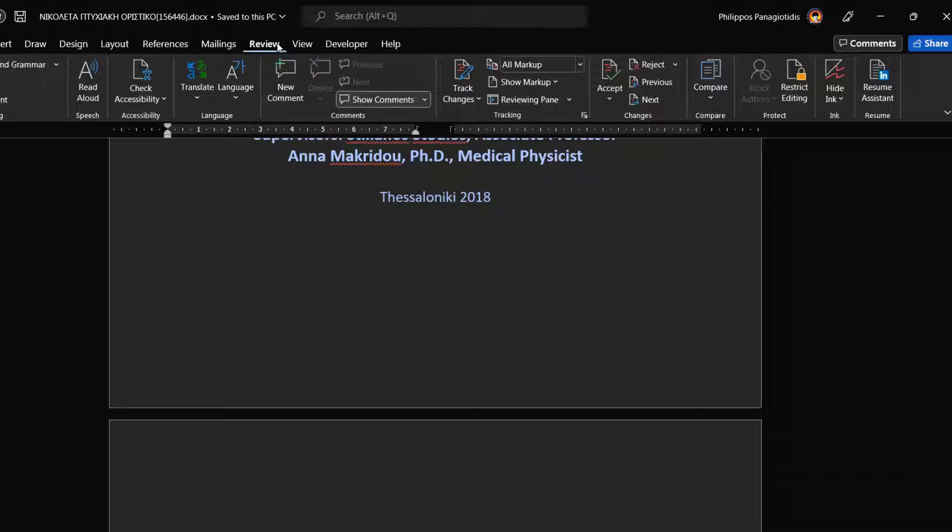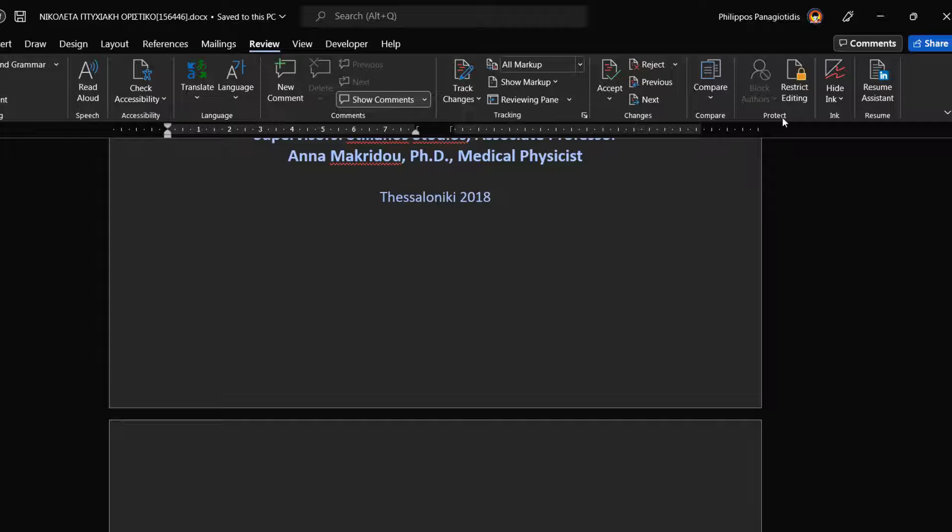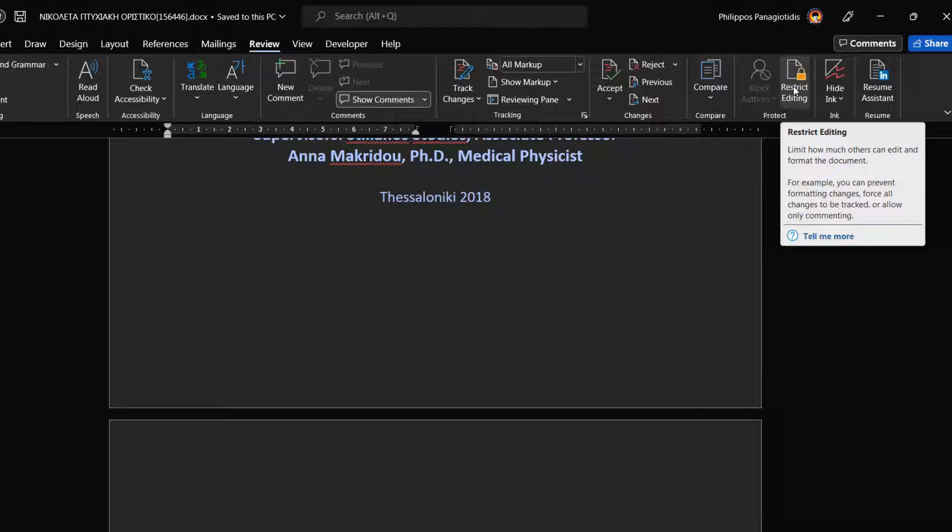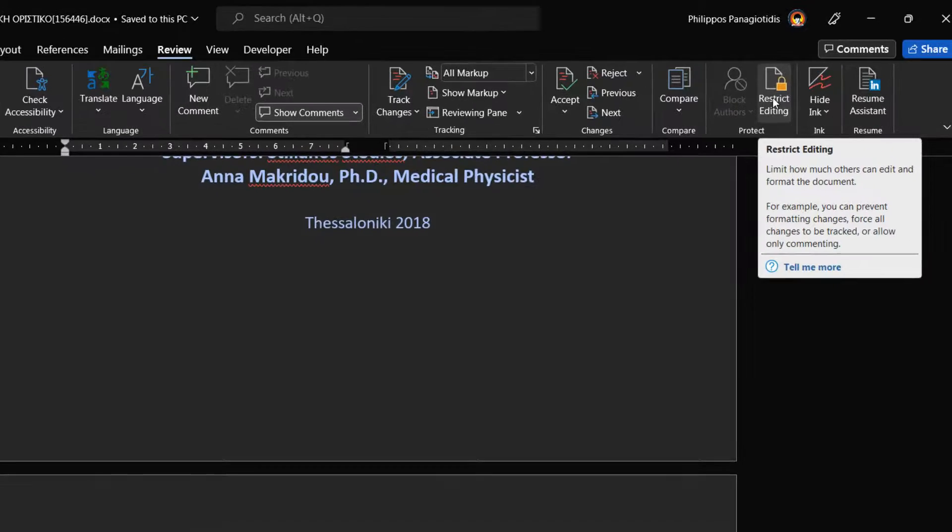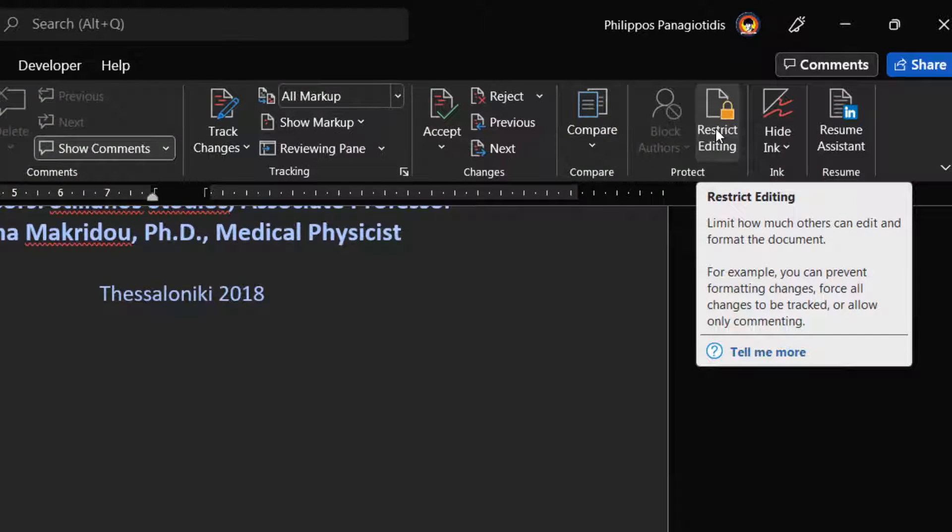I have created a Microsoft Word document where I need to restrict editing to it. I must select the Review tab and locate the area at the far right named Protect. In the Protect area of the Review tab, I select the command Restrict Editing.